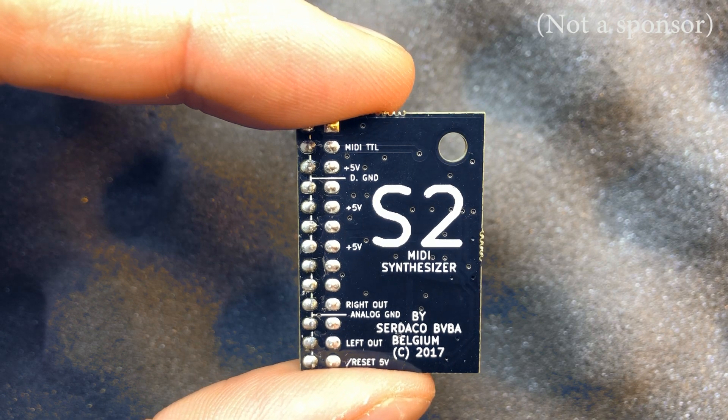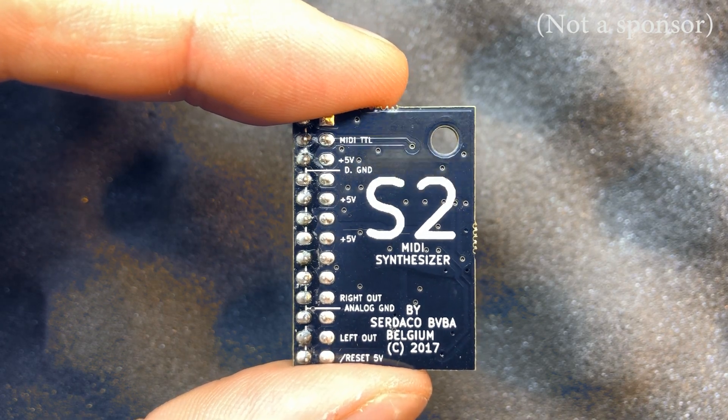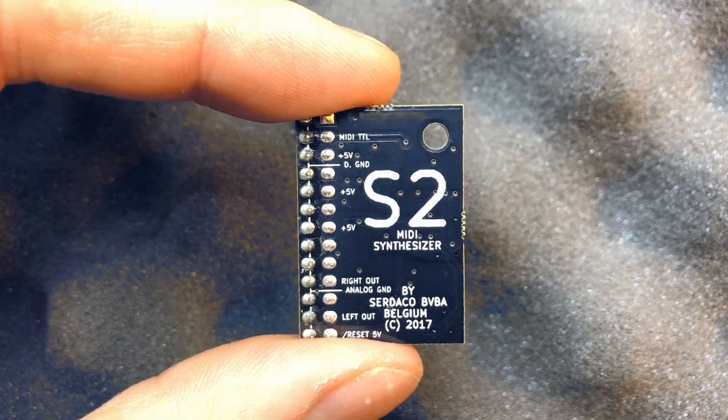If you're interested in the DreamBlaster, I'll put the link in the description. I hope you find this video interesting and, as always, thanks for watching!